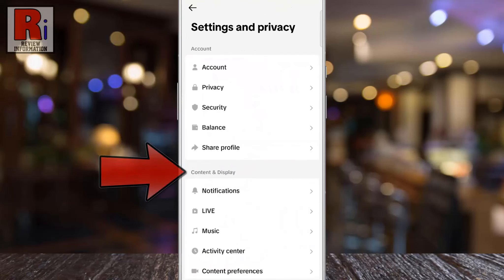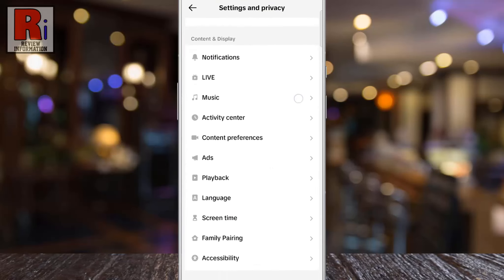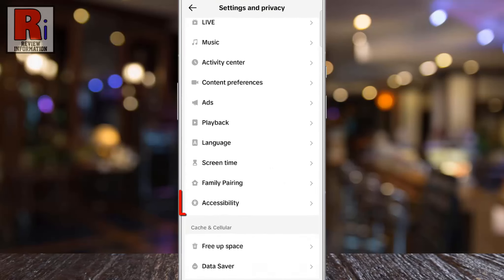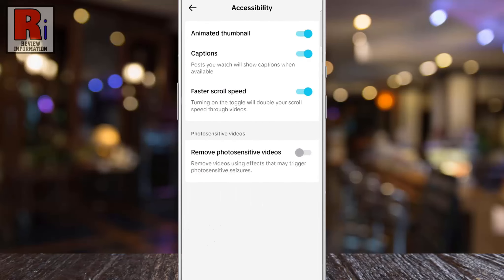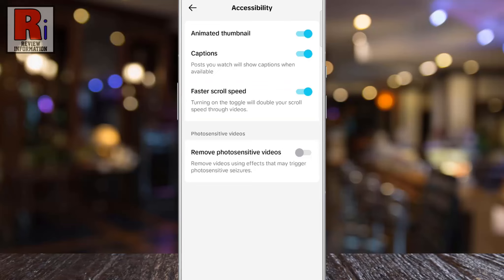Under Content & Display, go to Accessibility. Here you will see the option Faster Scroll Speed. By default it is turned off.